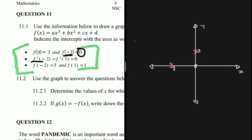Let's set aside the gradient for now and focus on the remaining points. When x is minus 2, y is 5, so we plot the point (−2, 5). And when x is 1, y is 1, so we also plot the point (1, 1).